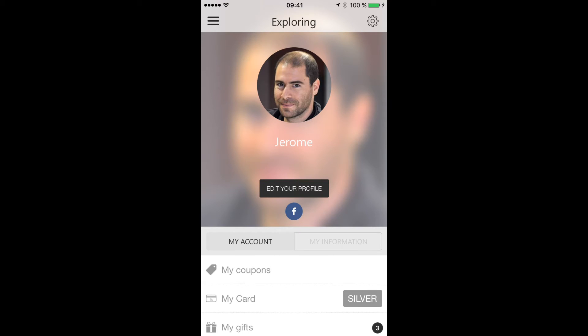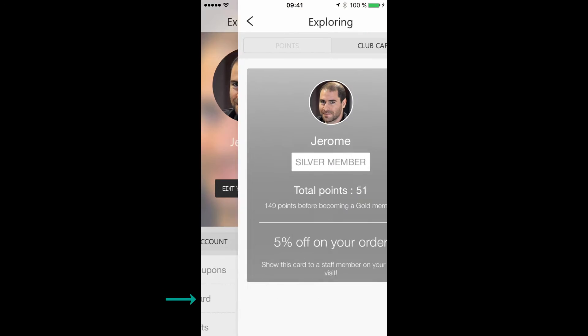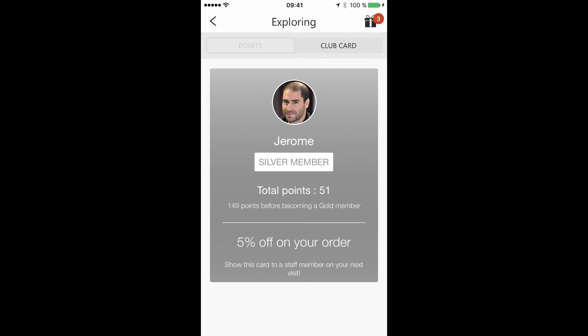Now when people go to their profile in the app, they will see a My Card menu and if they belong to one level, they will see the card and also the number of points they need to collect to reach the next level.